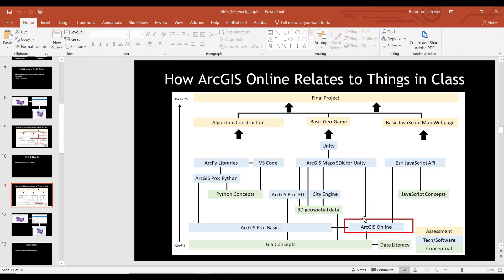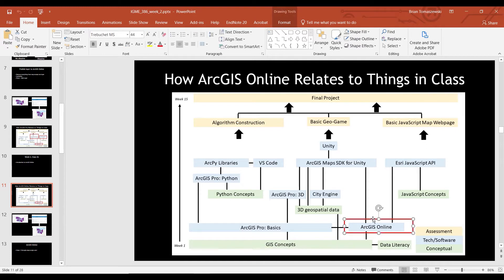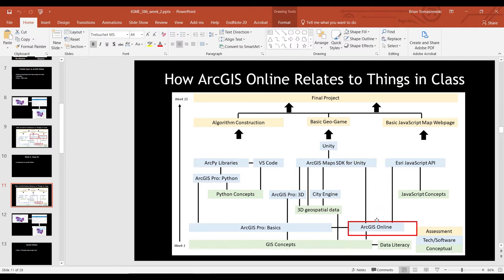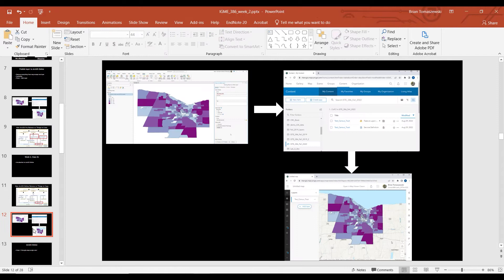In my opinion, Esri likes to really emphasize ArcGIS Online versus desktop ArcGIS Pro. But why I'm spending a whole class on ArcGIS Online is because it's going to take us from there up to the other tools in our workflow. In my view of what this class is about, ArcGIS Online is where we put data resources that we then plug into other things. We did that a little bit last class.